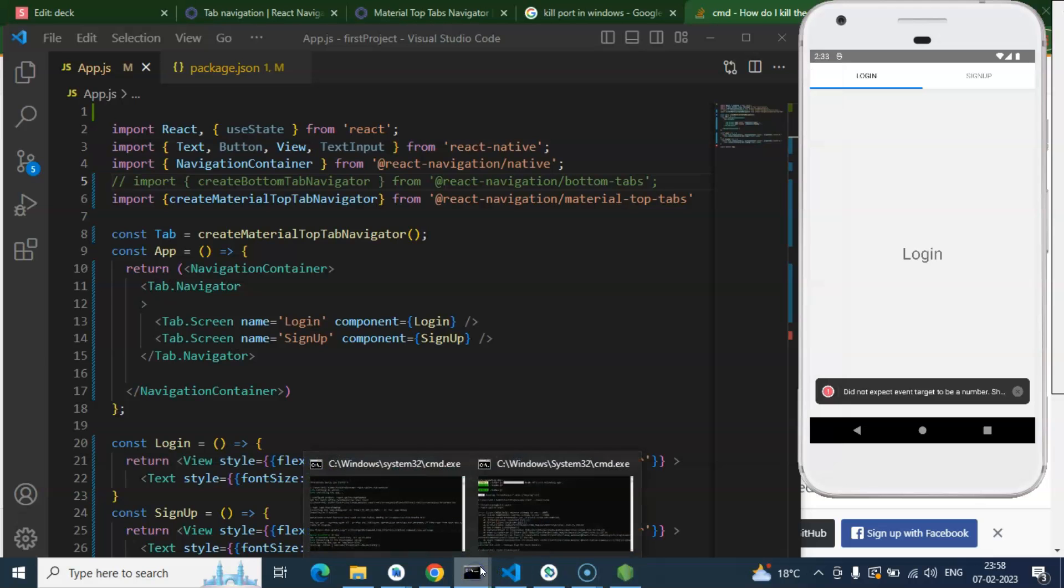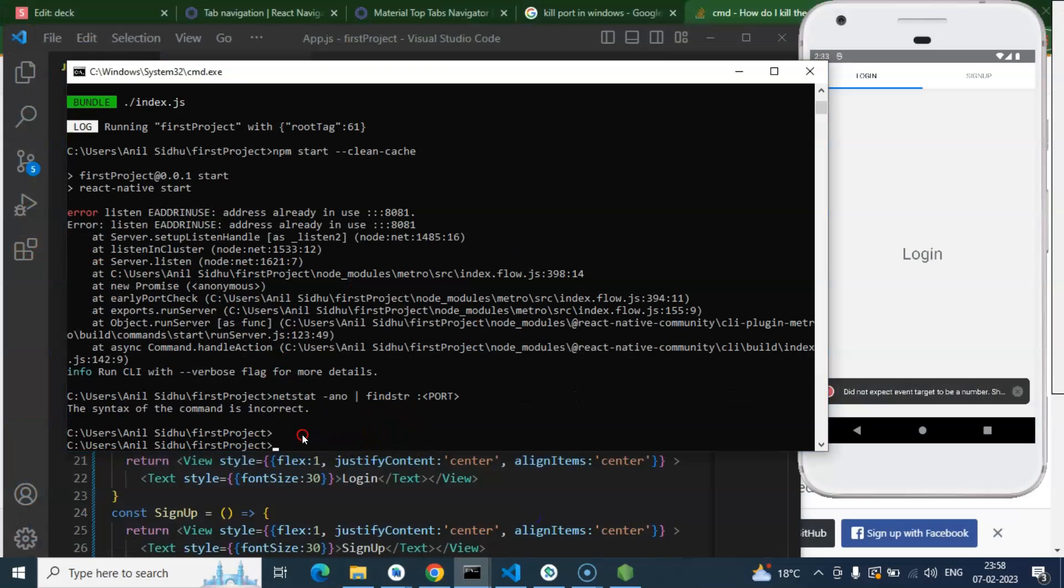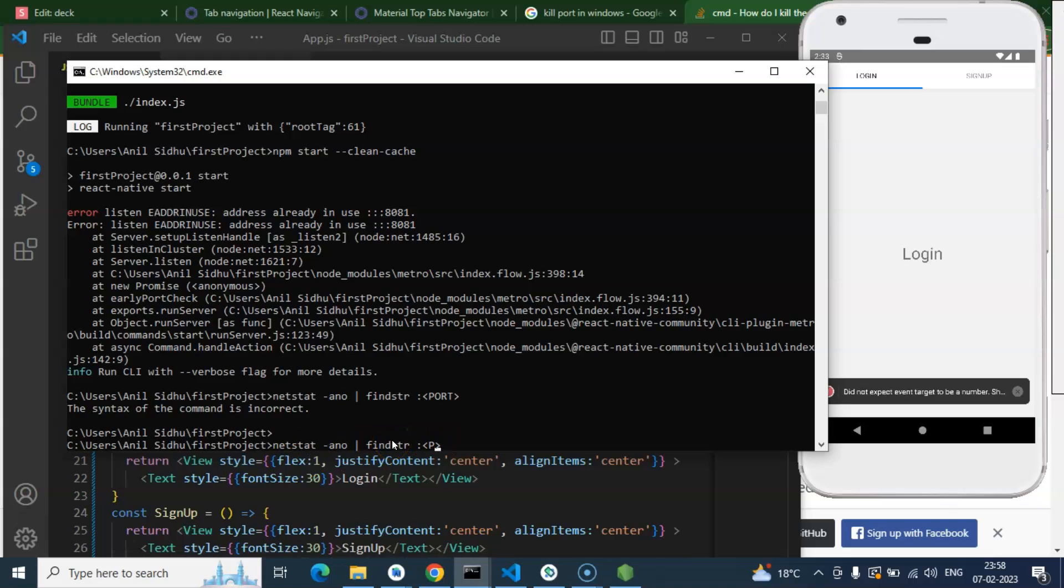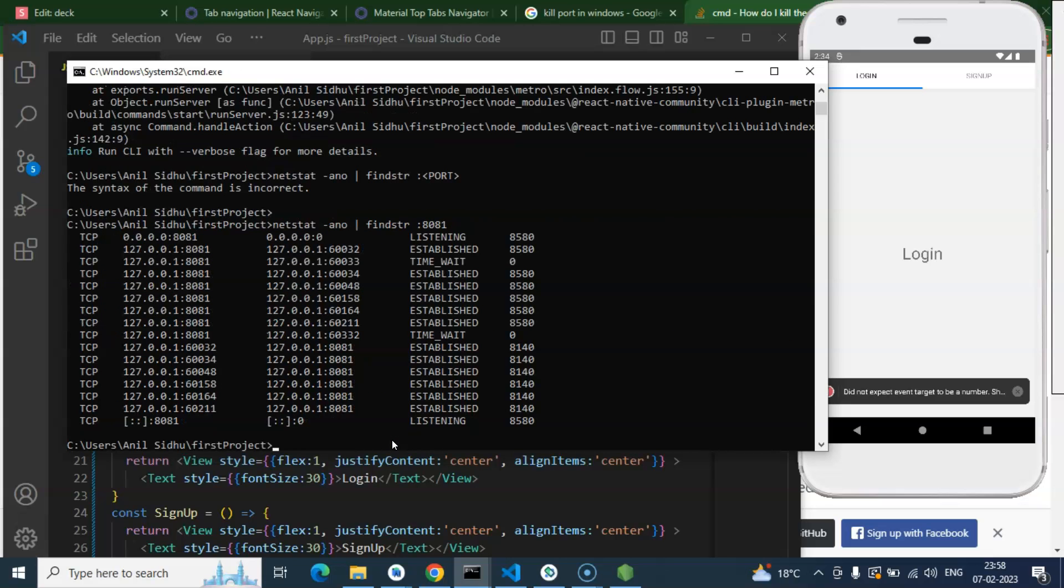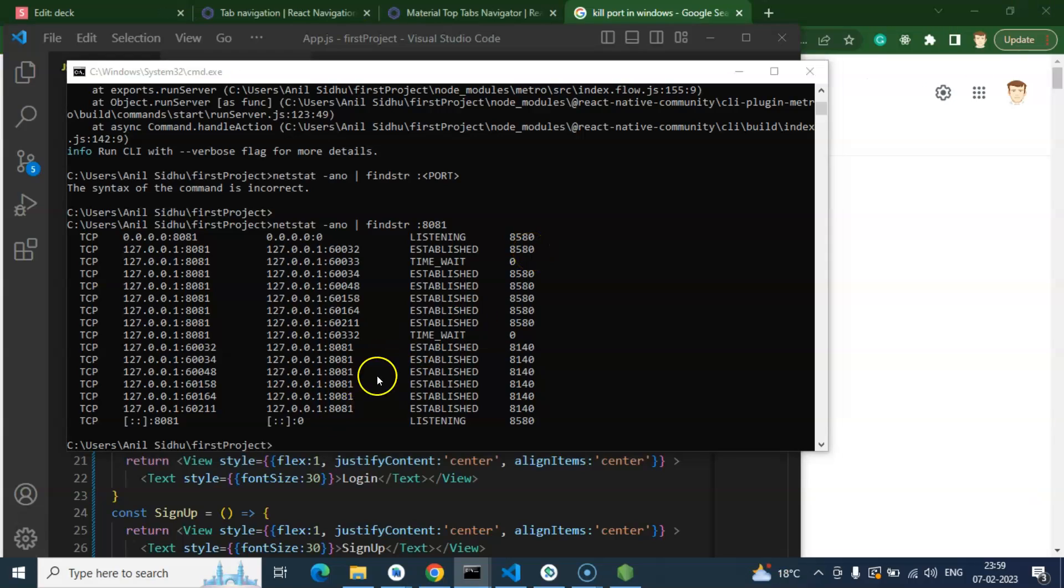One more thing we will learn - if you're getting an error that the port is already in use, then simply use the netstat command. Put your port number there which is 8081, hit enter, and you can see your port number is actually running on PID 8580. So this is the PID. After that, just write task.